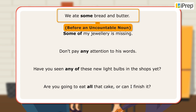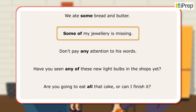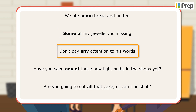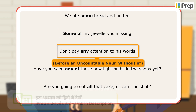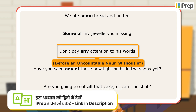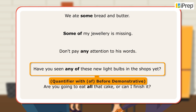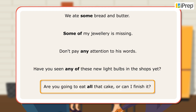Before an uncountable noun: 'some of my jewelry is missing' — quantifier with 'of' before a possessive. 'Don't pay any attention to his words' — before an uncountable noun without 'of'. 'Have you seen any of these new light bulbs in the shops yet?' — quantifier with 'of' before a demonstrative.